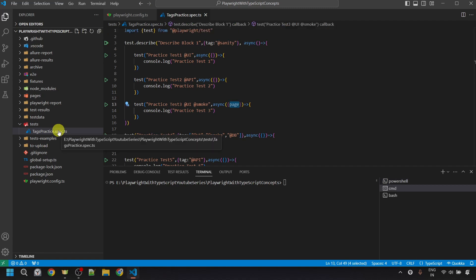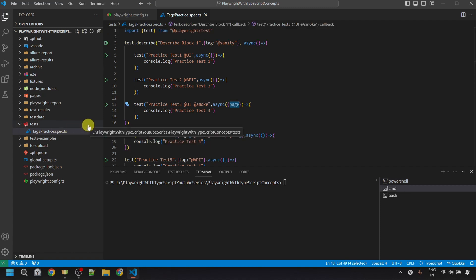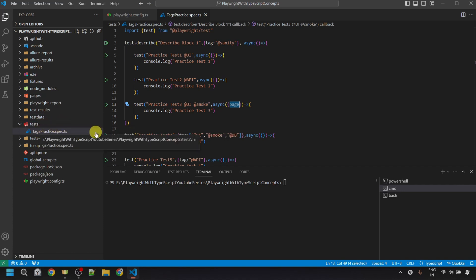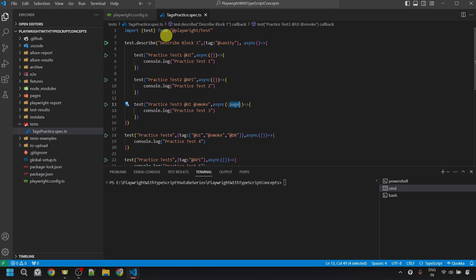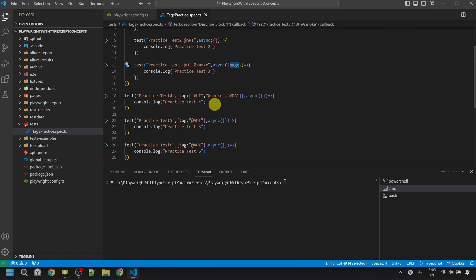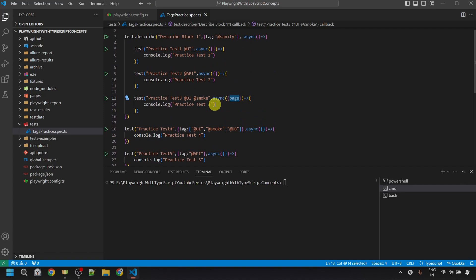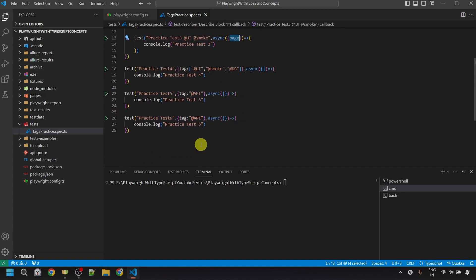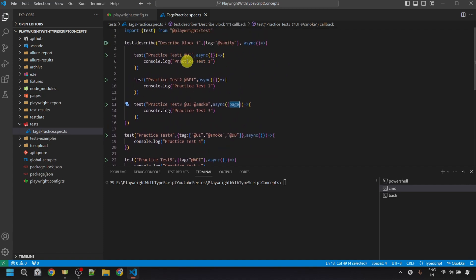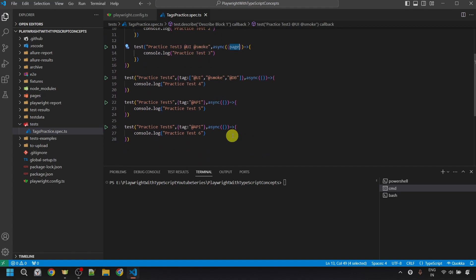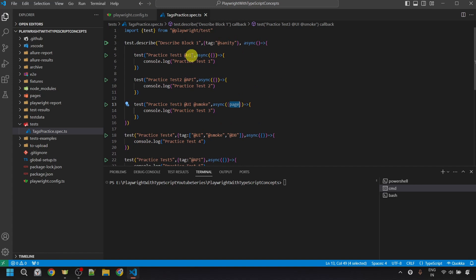For this video, I'm going to use the same test script file kept inside the test folder named 'test-practice.spec.ts', where I've imported 'test' from the Playwright test module and created six different tests titled 'practice test one' through 'practice test six', each with an anonymous function that console logs the test name. I've also added the tags we just discussed.